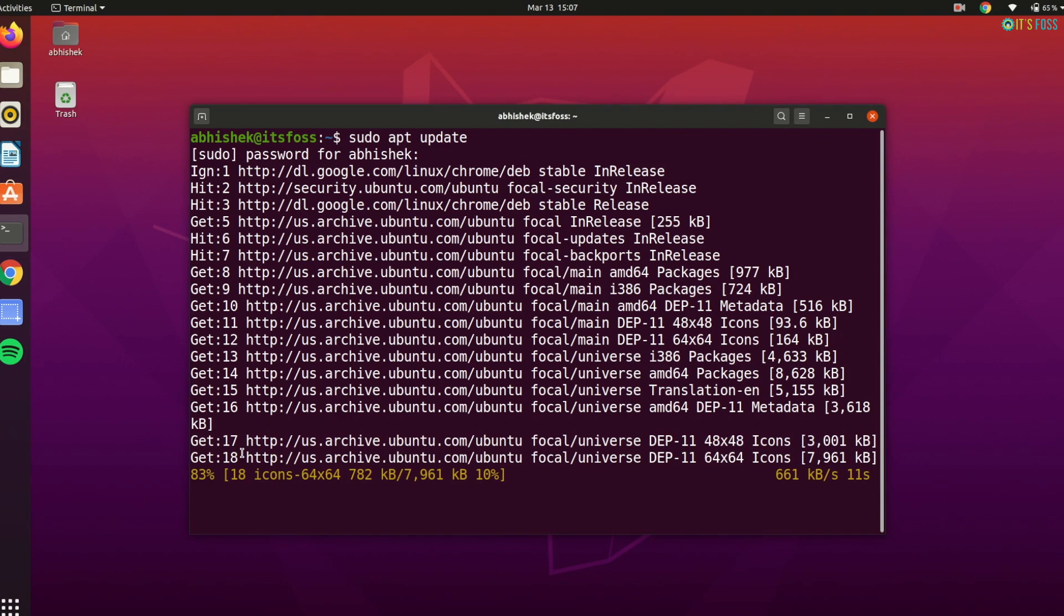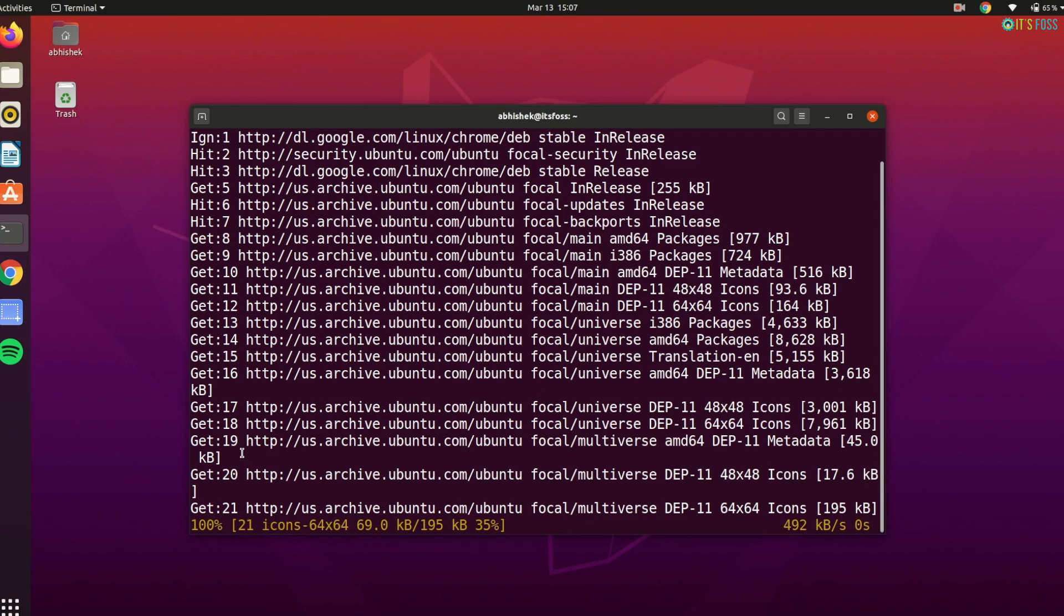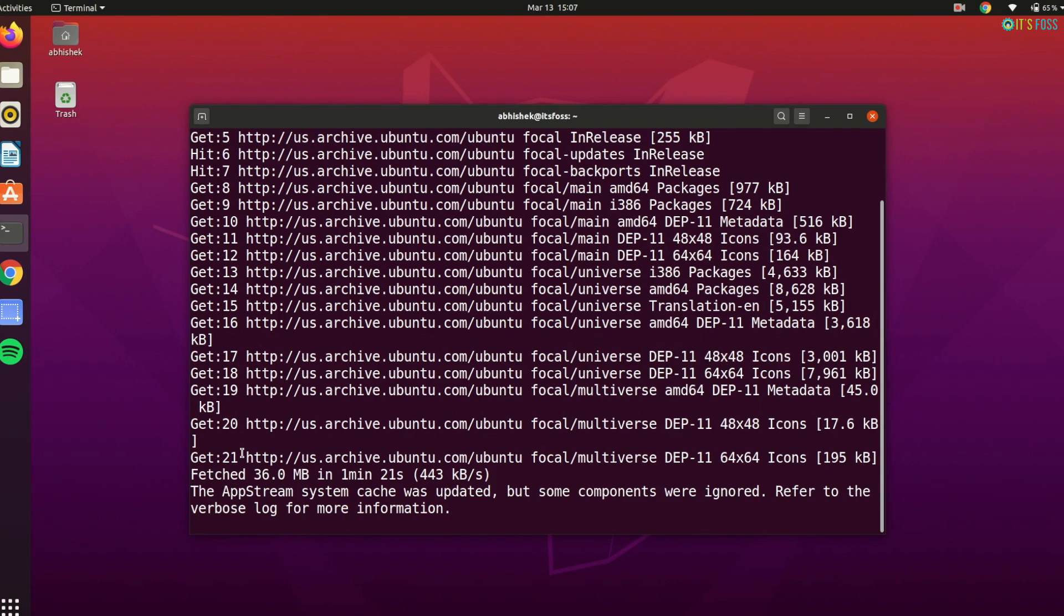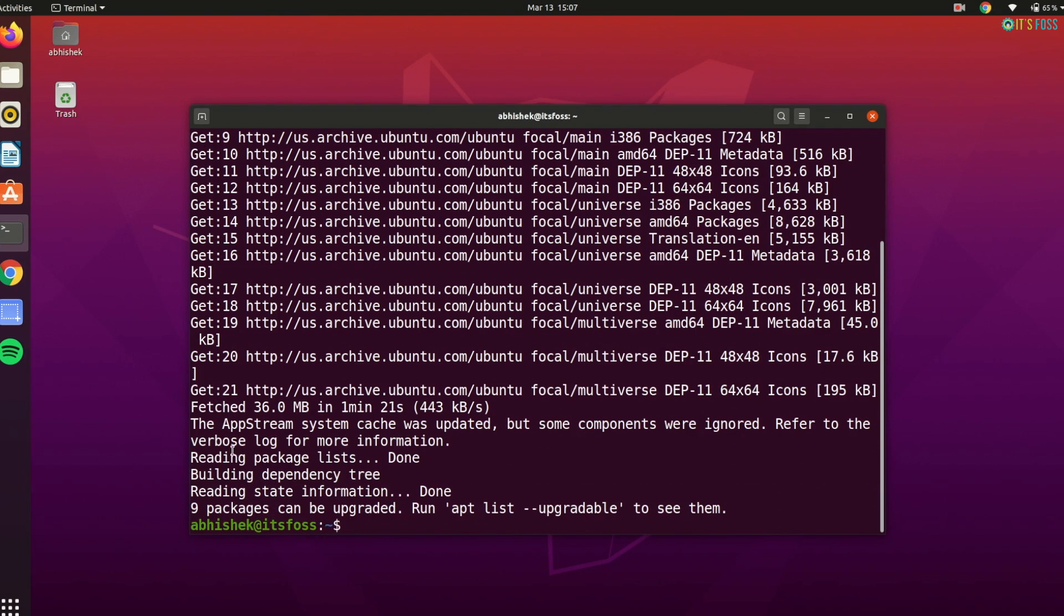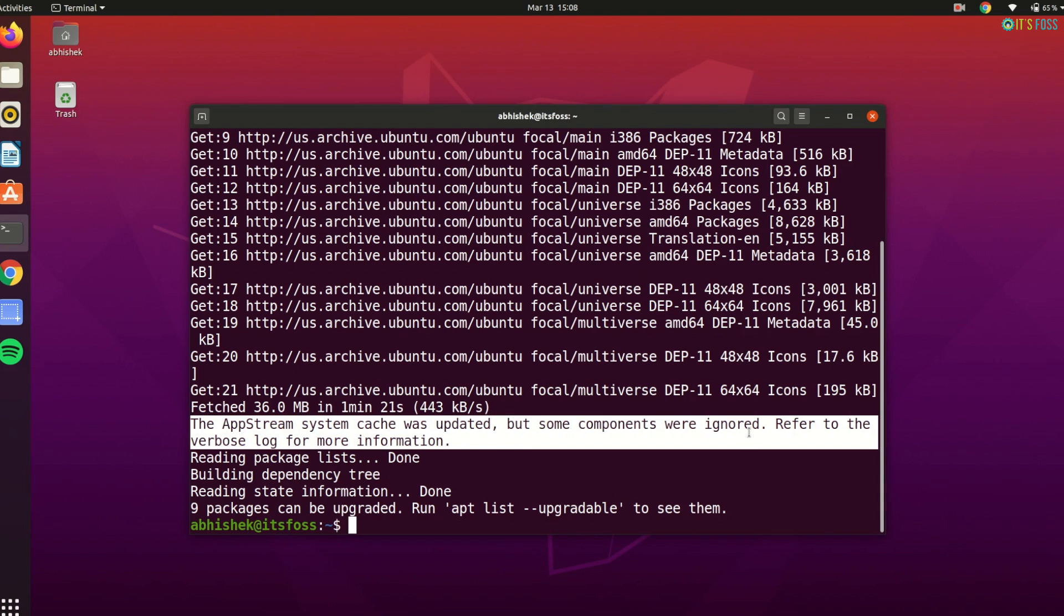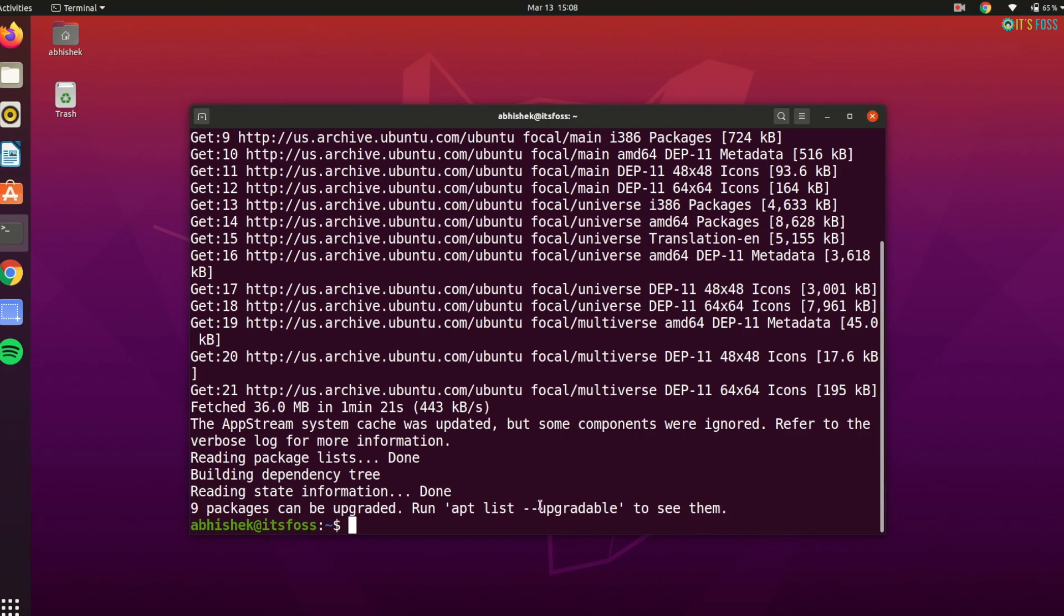When apt update command updates the local database of packages, also called cache, your system will know that there are new versions of installed software available.